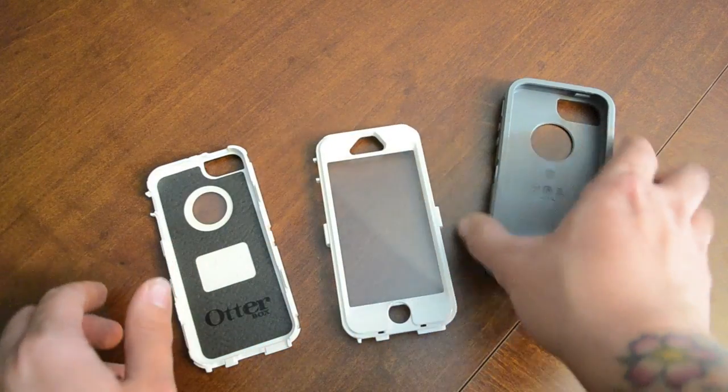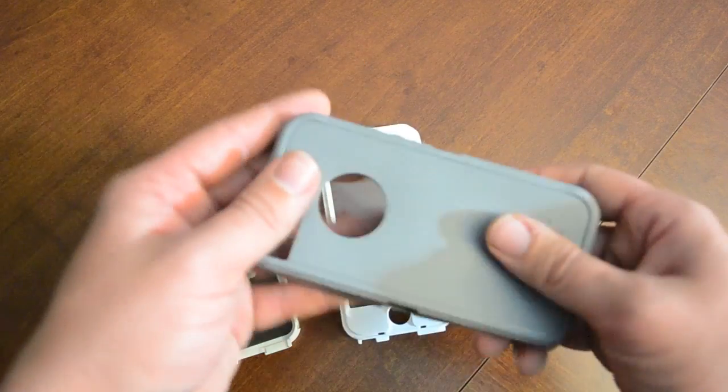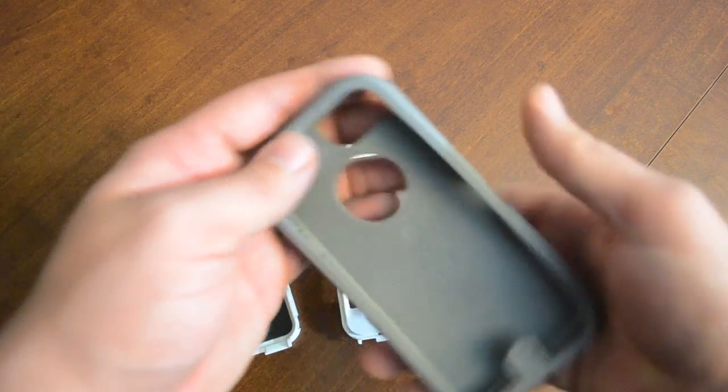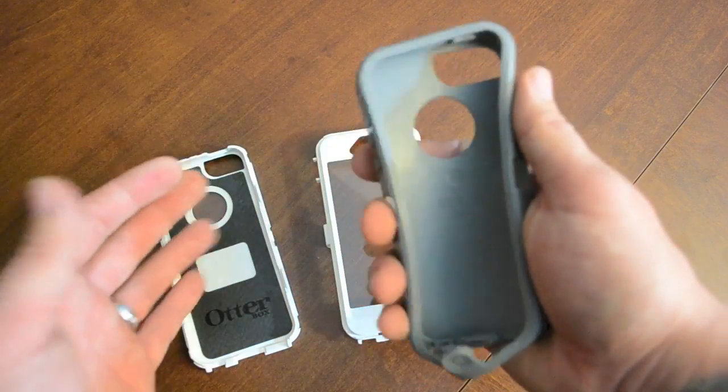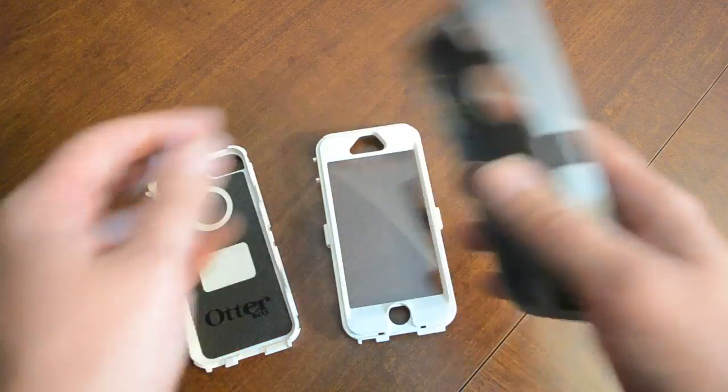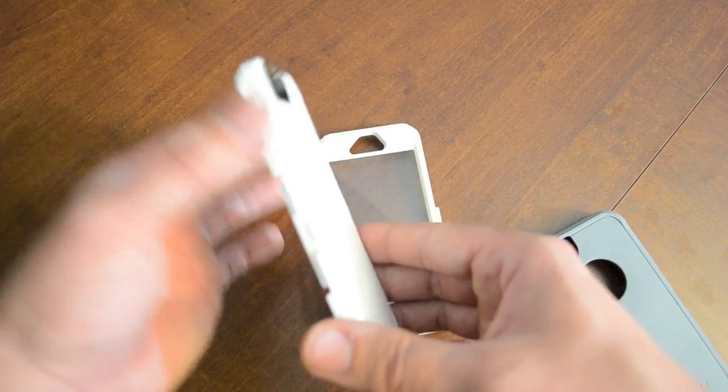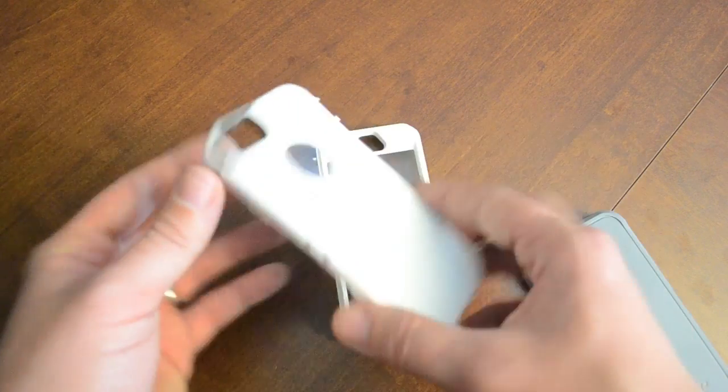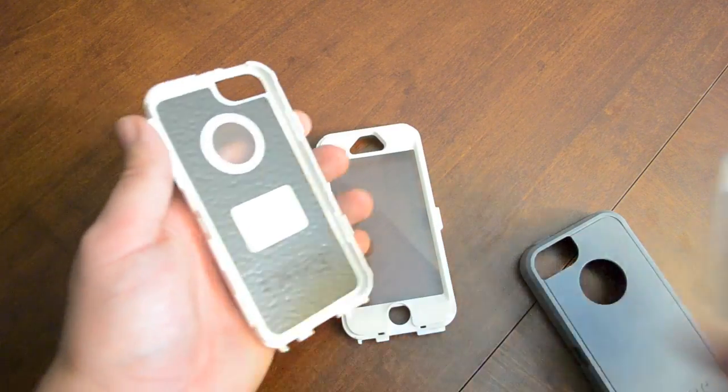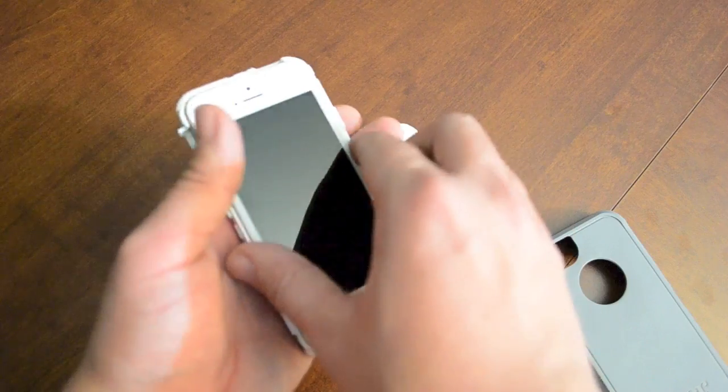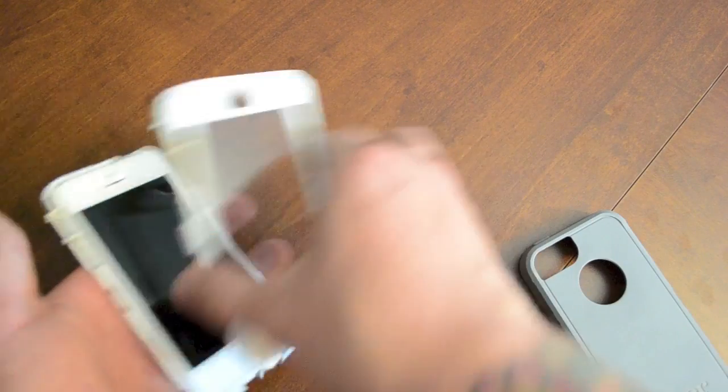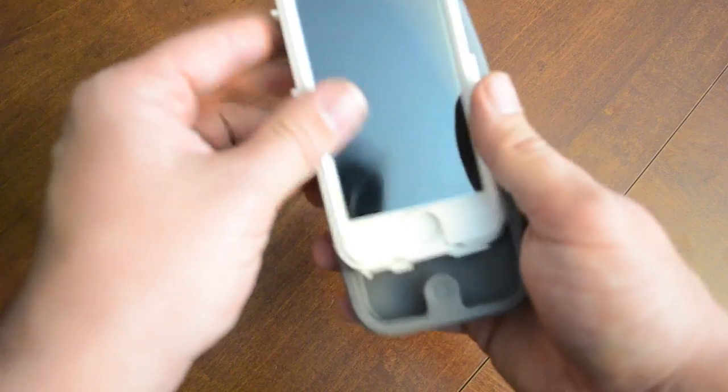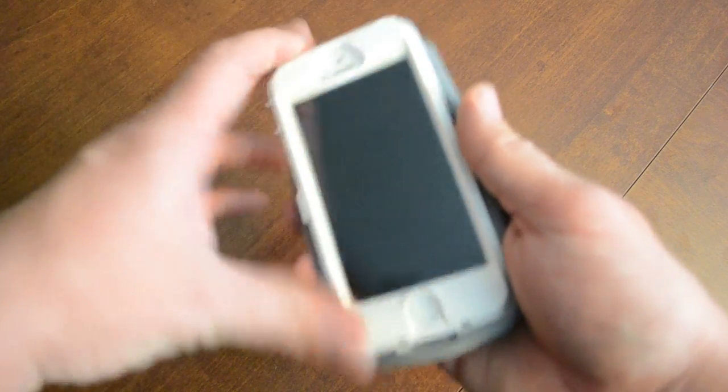And then you do have this outer piece right here which is a very nice soft rubber mainly for gripping and then protecting a lot of the unprotected areas of the hard plastic case. Now putting the phone into the case is extremely easy in my opinion, you just kind of put it in there, snap it together, and then throw the rubber piece over the top.